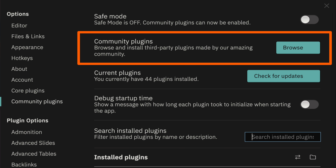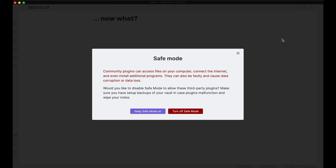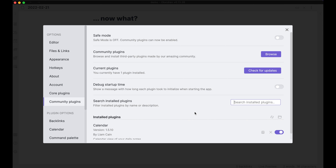Obsidian already comes with some core plugins, some of which are enabled by default. Today, I'm talking about community plugins, which are extensions to Obsidian that are created by other Obsidian users. The security of your notes is still on you though, so think about what you're comfortable with before installing anything. These 10 plugins are arranged alphabetically, and the first one is Calendar.